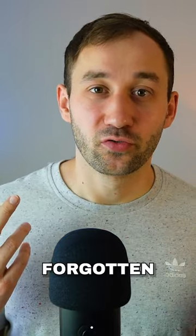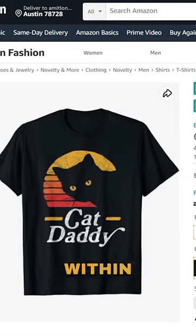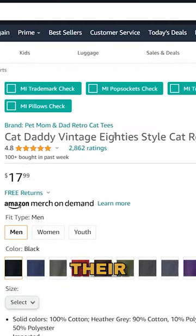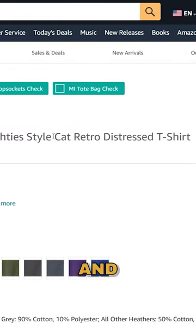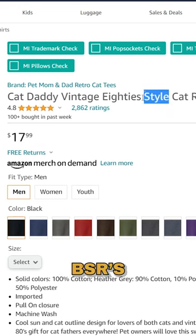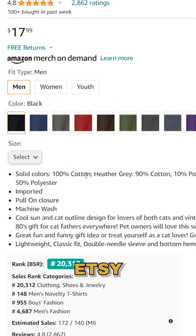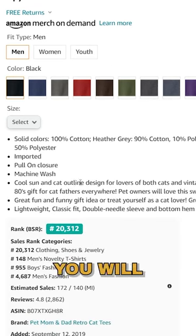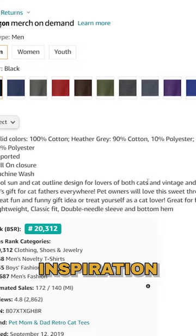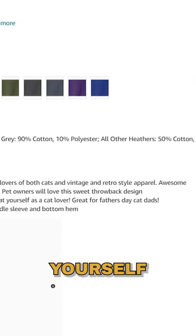Option number two is a very obvious one but often forgotten about, and that is looking at best sellers within your niche and seeing what they use within their title and description. You can look for the lowest BSRs on Amazon or the most favourites on Etsy, for example, and you will often find inspiration right there as to what keywords to use yourself.